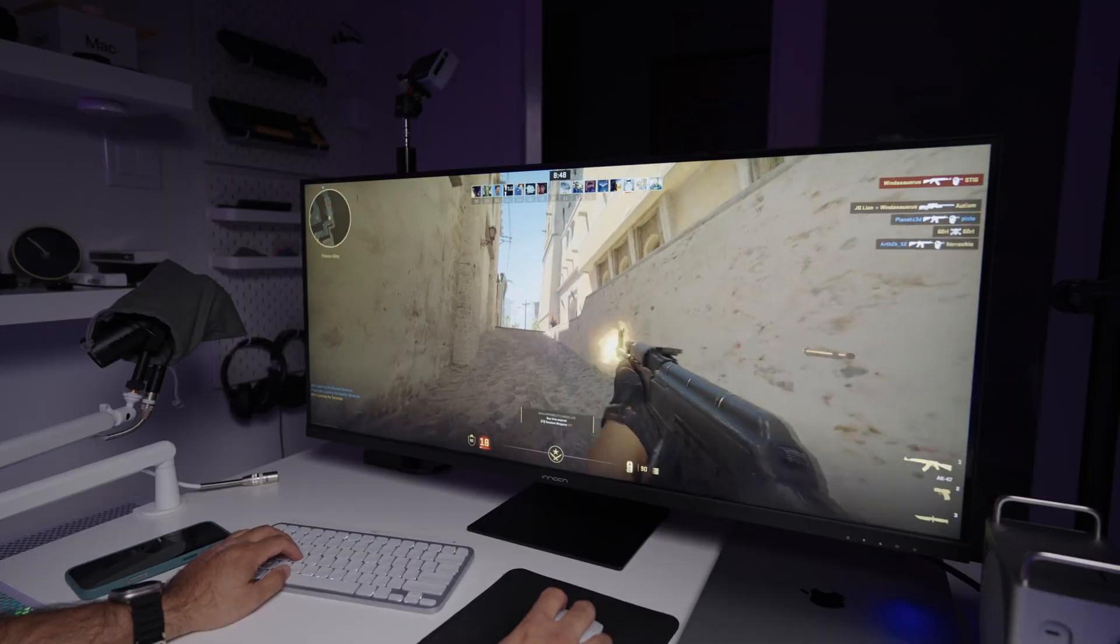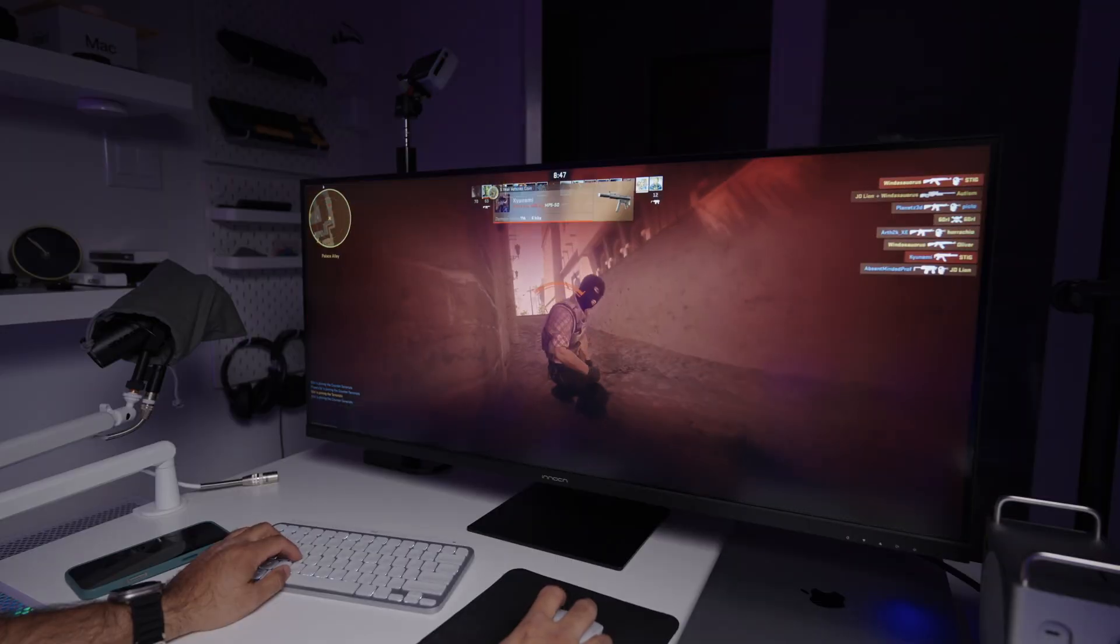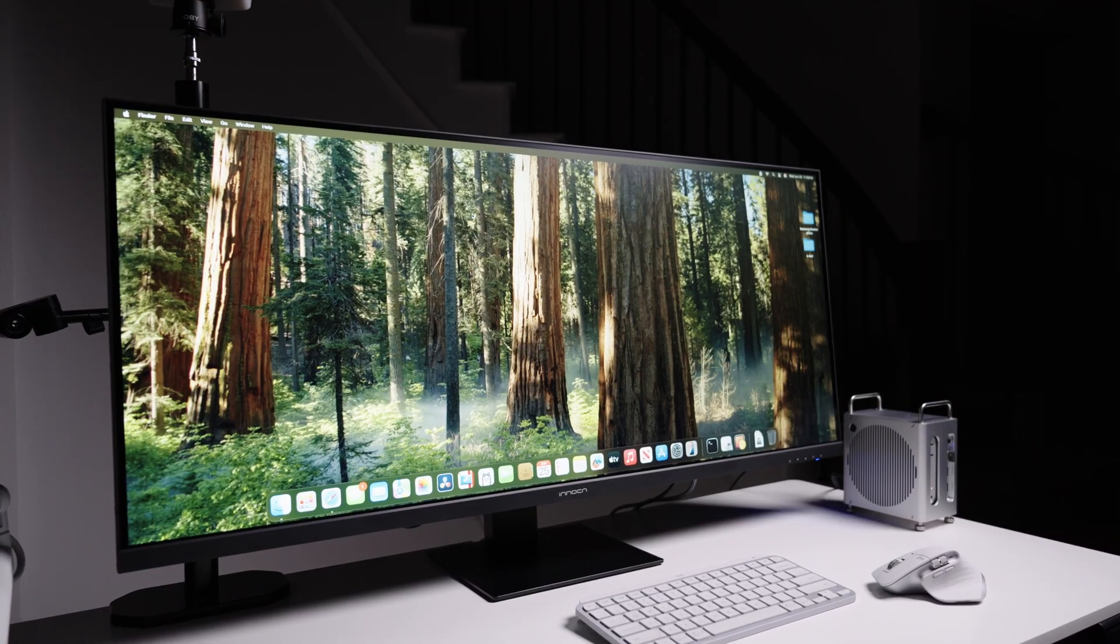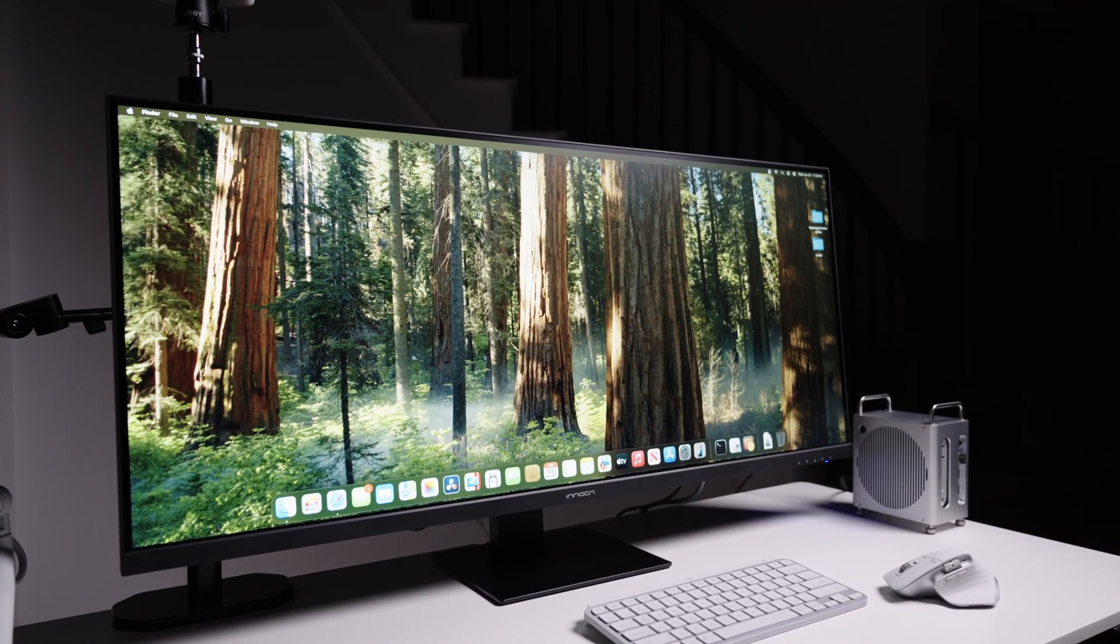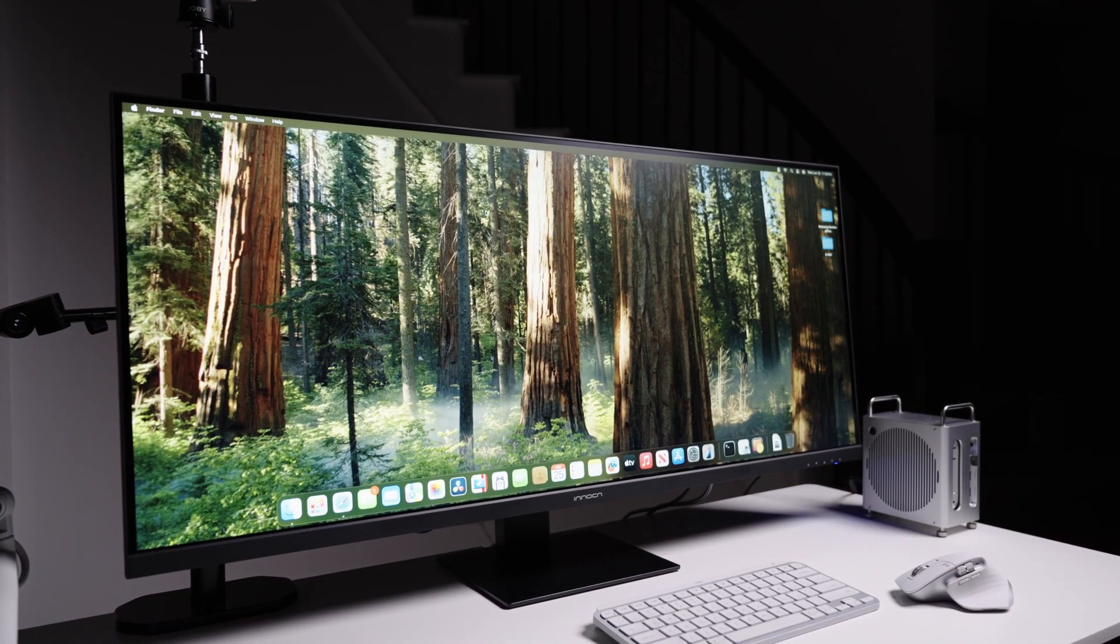It's not curved nor flashy, but it's a powerhouse for productivity and creative work and it can even do some casual gaming. So let's dive into this because this might be the best value ultrawide monitor in the market right now.